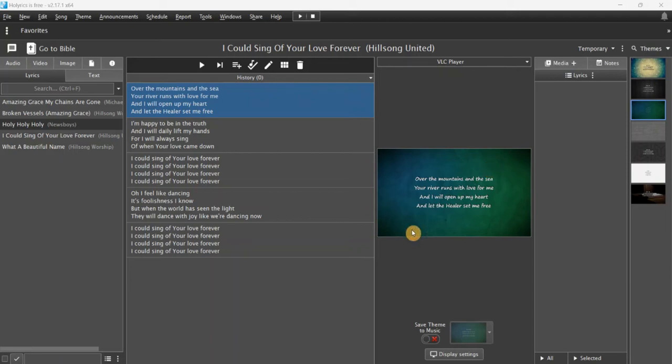This is a quick tutorial on adding songs to the Holyrics database and creating a playlist and saving it.